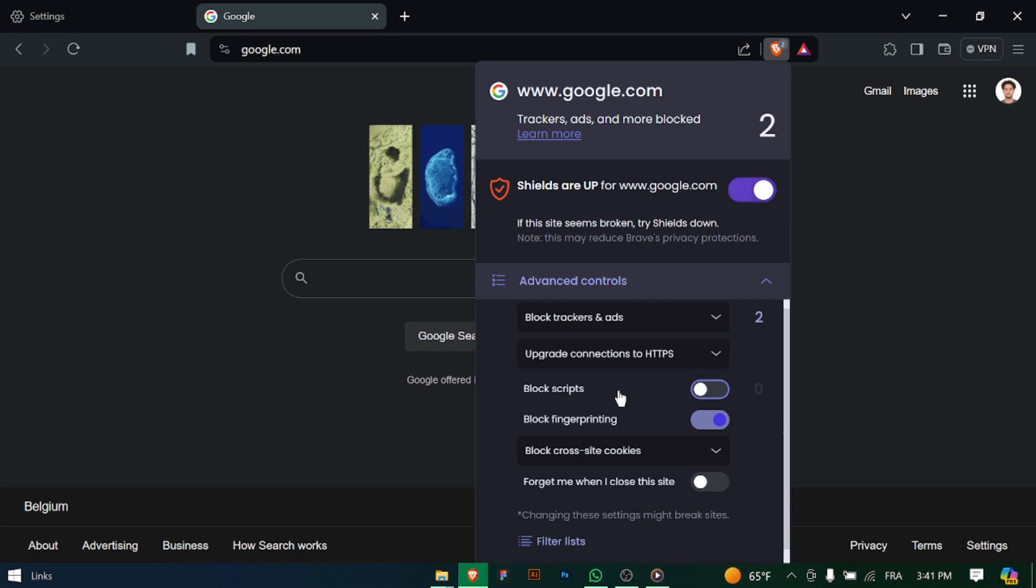And there you have it. You've successfully disabled tracking and blocked ads on Brave Browser, enhancing your privacy and reducing distractions while browsing.